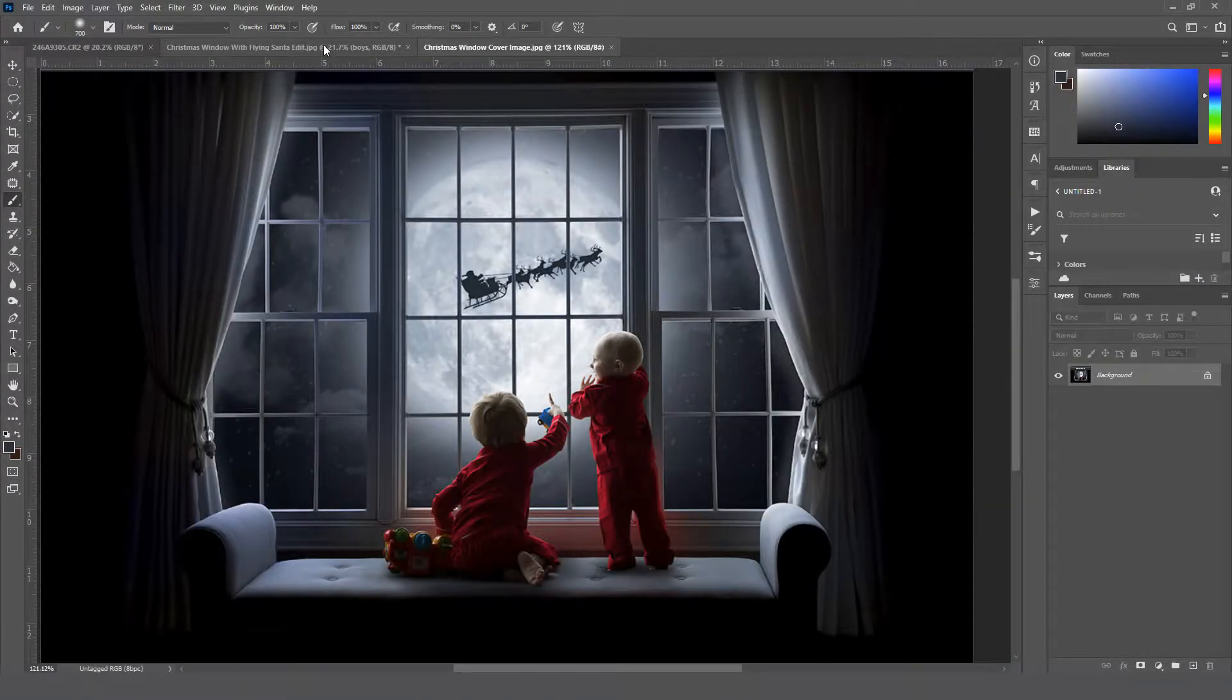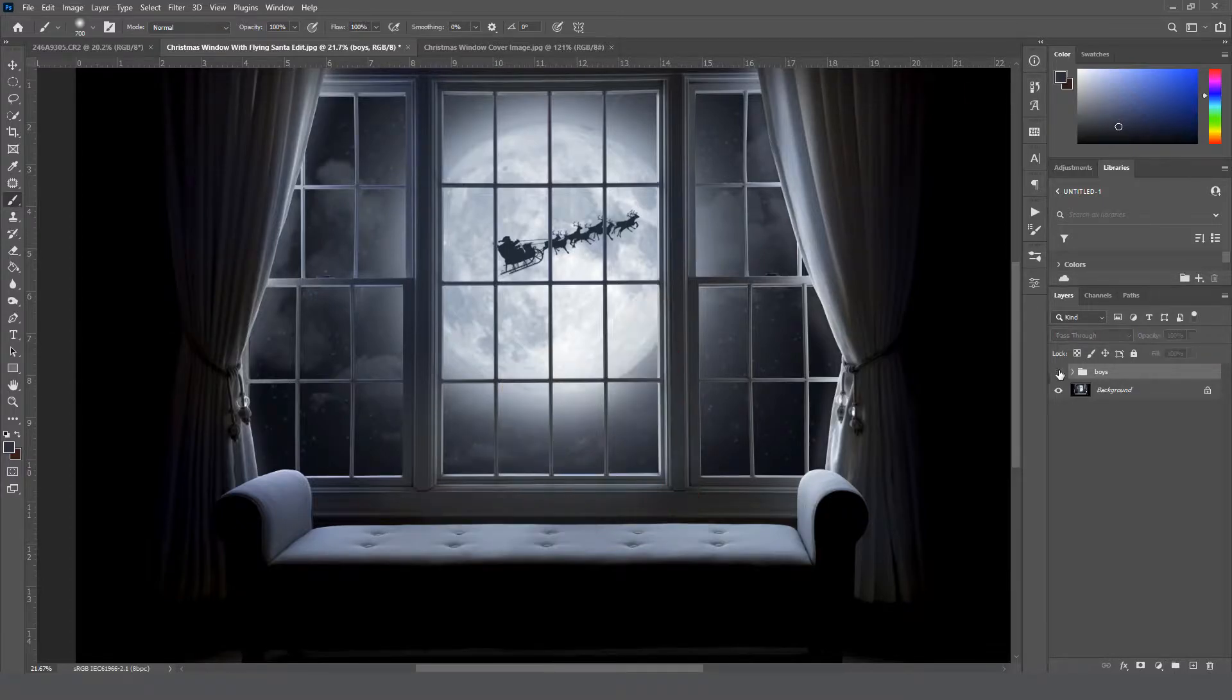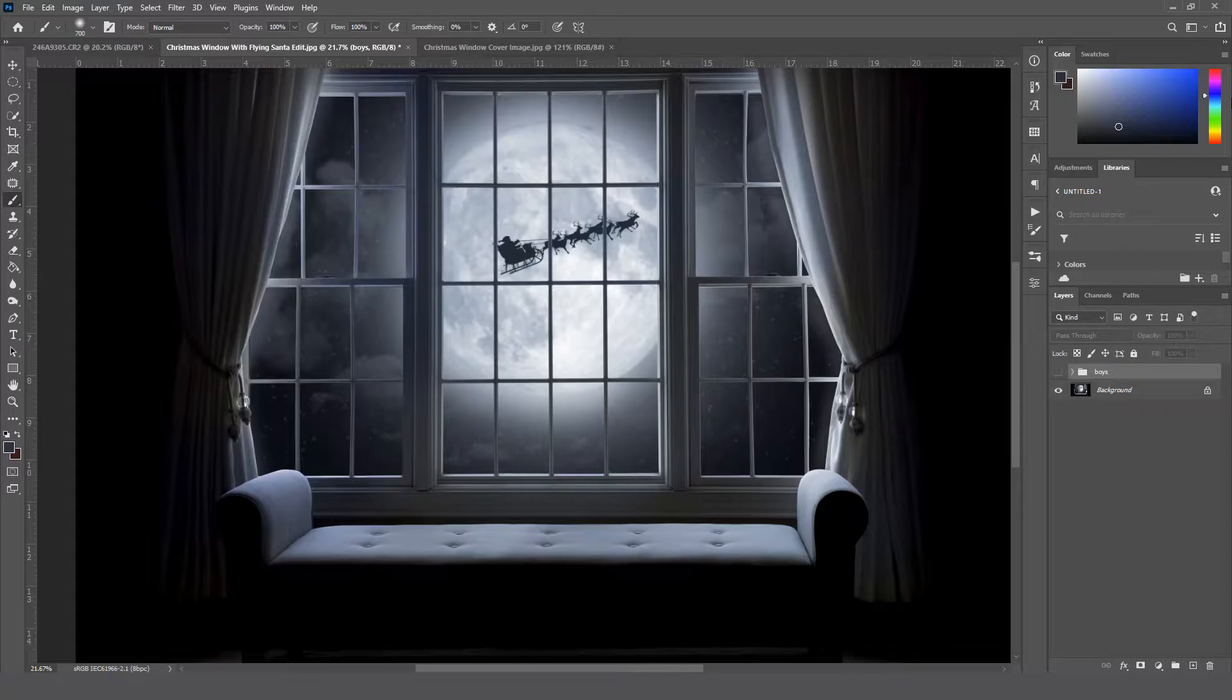Alright, so when you get your product, it's just going to be a flattened JPEG of the window. You want to grab that image and drag it into Photoshop.